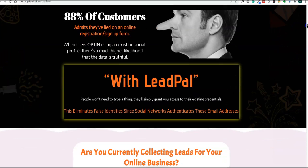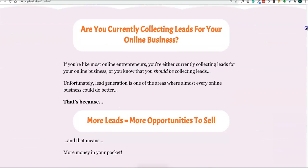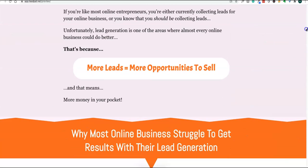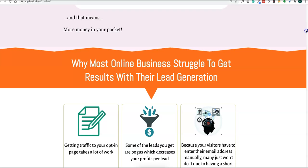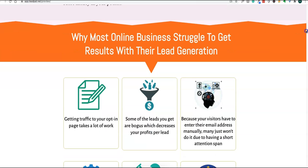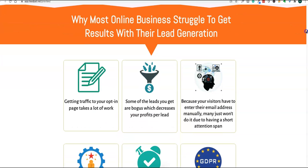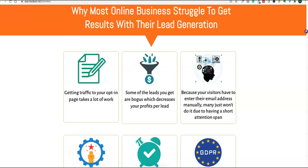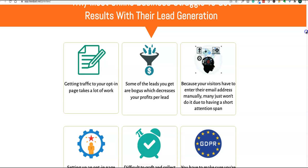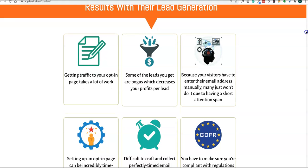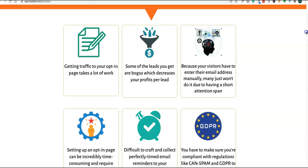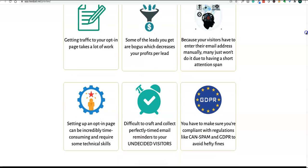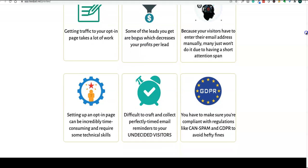More leads equal more opportunities to sell. What are the various problems generally faced by businesses? Getting traffic to your page, some people use bogus email addresses, some people don't want to enter manually the email addresses because of attention span. This software will solve all these three problems. It also solves the complaints and regulation problems because it is GDPR compliant. If somebody is not decided, you can also set them up with reminders to sign up later for these pages.